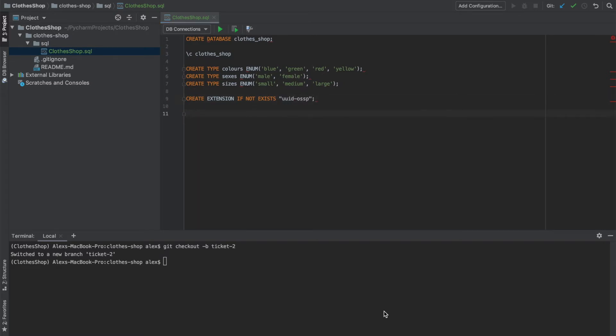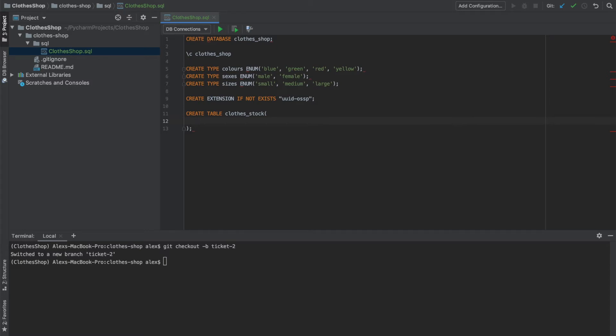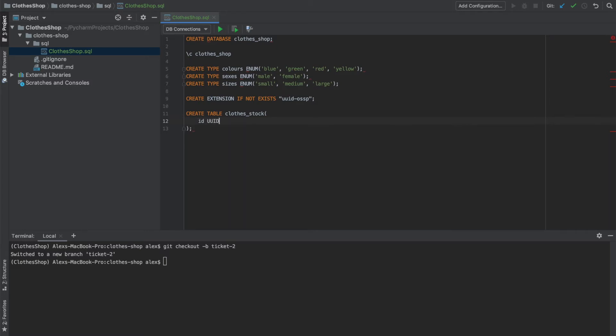Now we can create our table. So we start by saying create table and our table is going to be called clothes stock. And then we'll just add in our columns here. Our first column is going to be our ID. So we'll call it ID, it's going to be a uuid, we want it to be not null. And then we want to set a default for it to be this function we were talking about earlier, uuid underscore generate underscore v4.